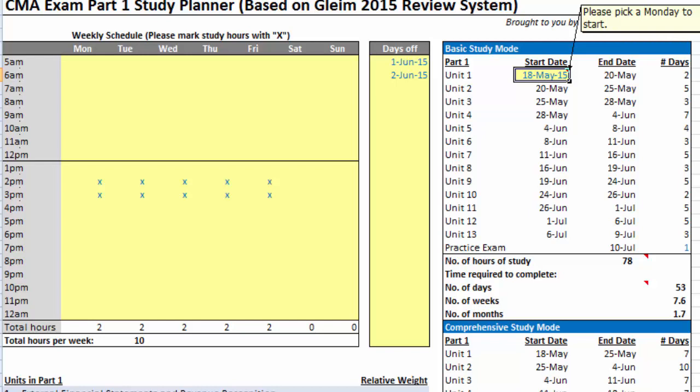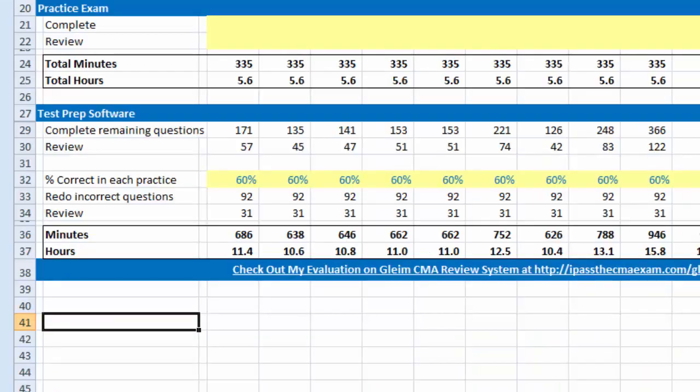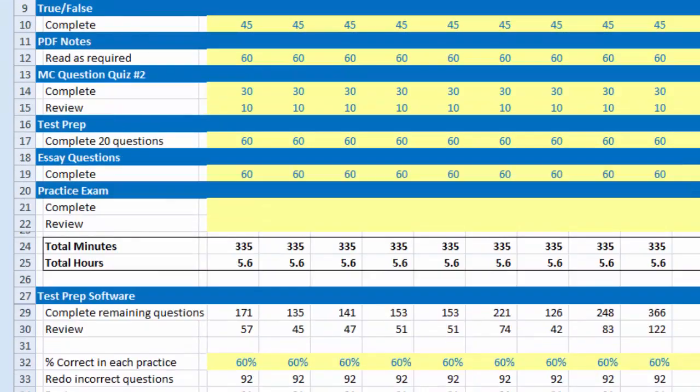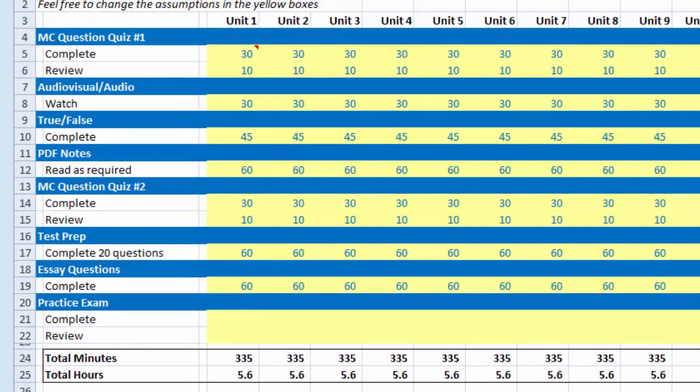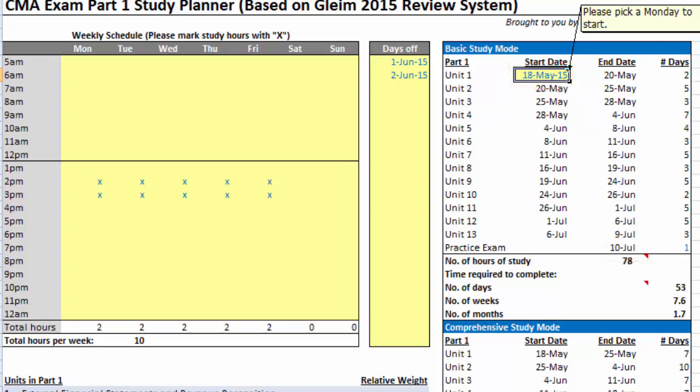This default schedule assumes 6 hours on average to complete each study unit, which is more or less the time I needed for my own exam. You can also make changes to any of the assumptions on the second page of the spreadsheet if you want to adjust the number of minutes required for each study unit. In this example, the starting date is May 18 and the ending date is July 10.